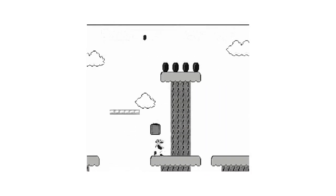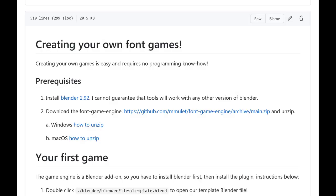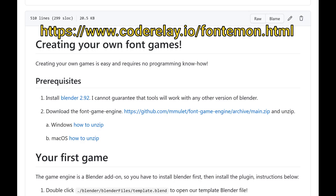Anyways, if creating a video game in a font file sounds like something you want to do, the creator shows how he made the game in Blender and even provides the add-on he made along with a tutorial on how to use it. It's worth checking out and the link is on screen as well as in the description below.